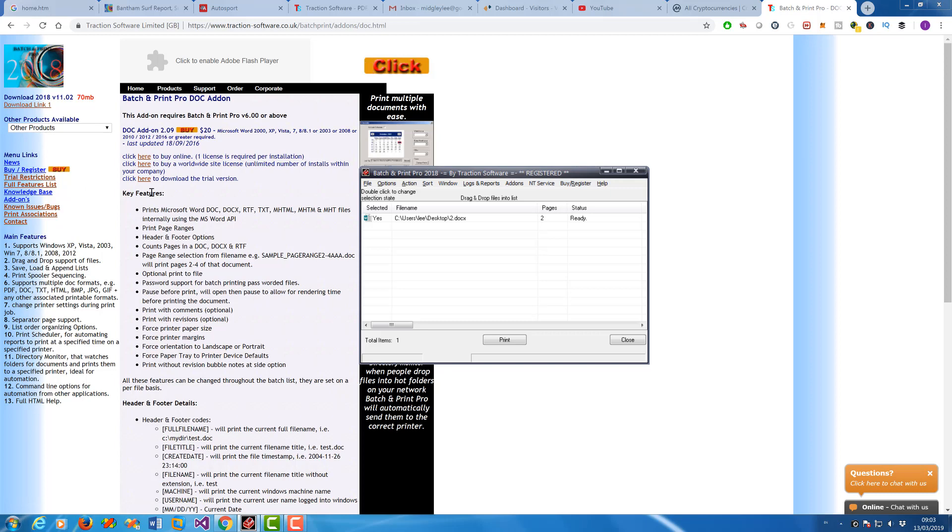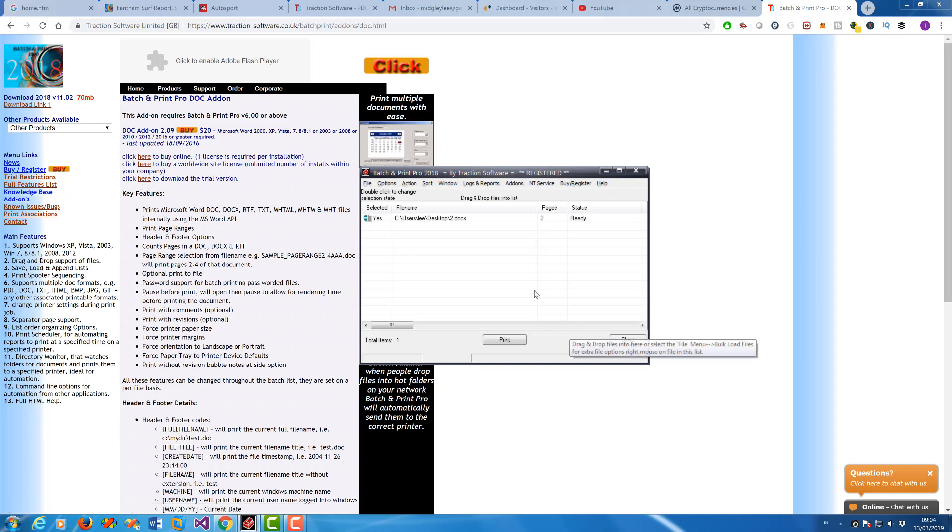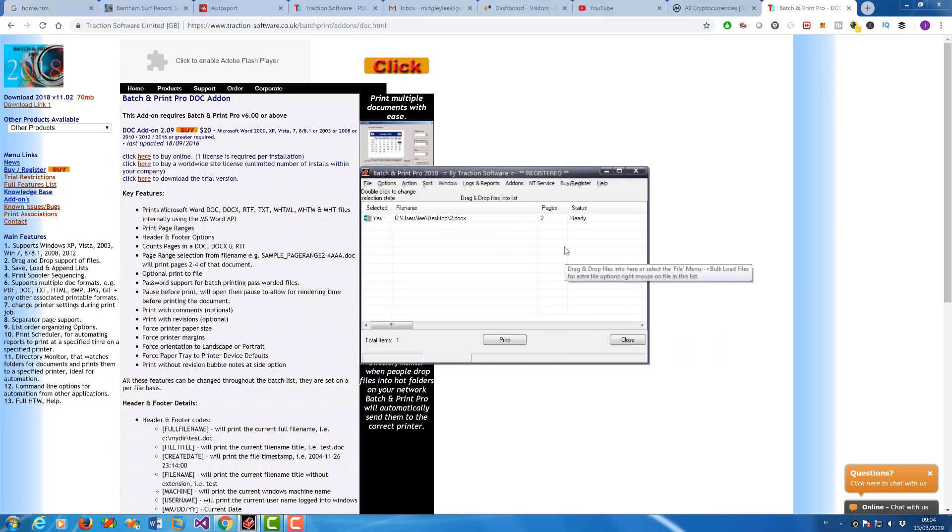And then you just install it. Once you've installed Batch and Print Pro, you install it on top. You click there to install it, then you add a DOC, DOCX, or RTF to the Batch and Print Pro list.